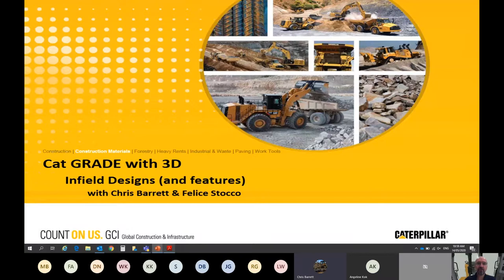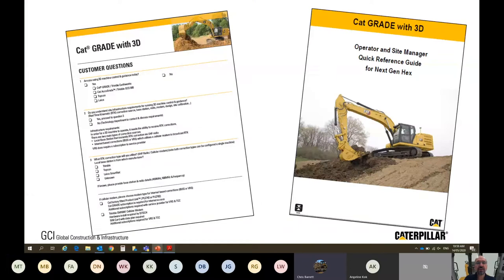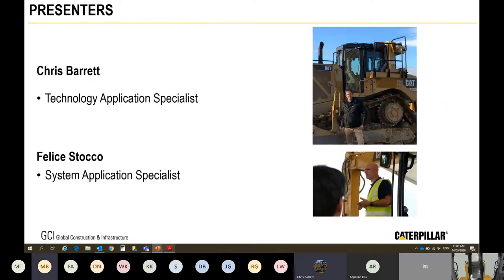Good morning and good afternoon to all. Welcome to our second session of CAD Grade with 3D, where we're referencing the CAD Grade with 3D Operator and Site Manager Quick Reference Guide for Next Gen Machines, which you can see on the screen. My name is Felice Stocko and I'm in systems application for Caterpillar of Australia. Together with Chris Barrett, our technology application specialist, we're looking forward to sharing some time with you all here today.